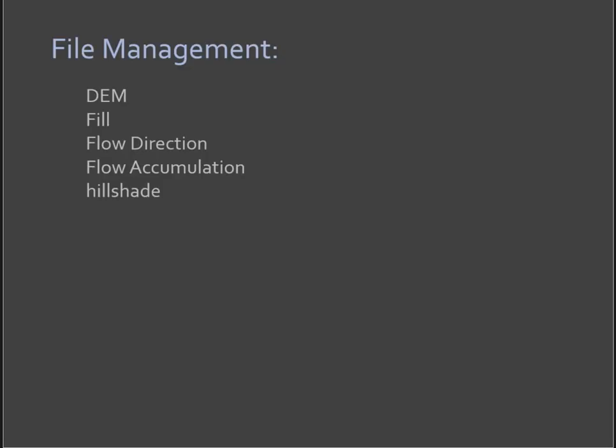Okay, now I want to go through some best practices when running watershed analysis tools or hydrology tools. Number one, you're going to create this unified set of outputs. You're going to have your DEM, a filled version of your DEM.